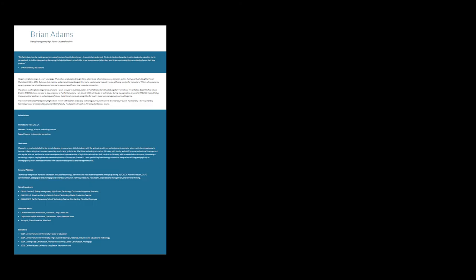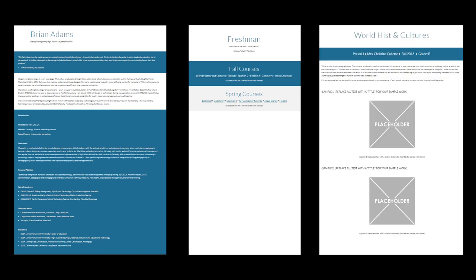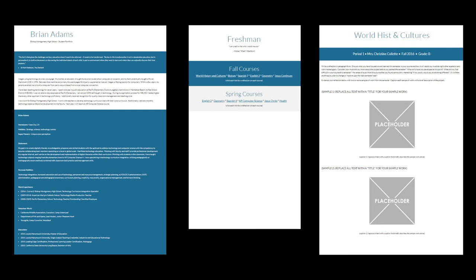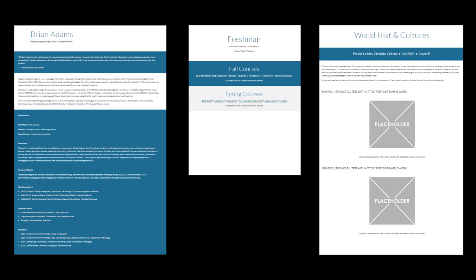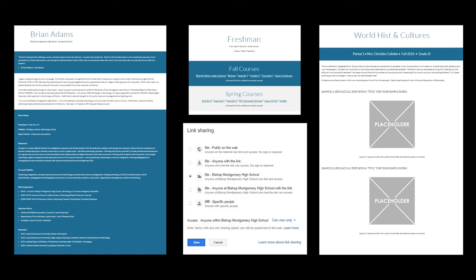If you've created a front page with your quote, biography, and resume, if you've created four pages used to represent each year at BMHS, if you've created pages used to represent courses, written reflections, and provided evidence and linked those pages to the correct term and year, and if you've made sure that all of your evidence has the correct sharing settings, then you're almost done. There's only one more step.